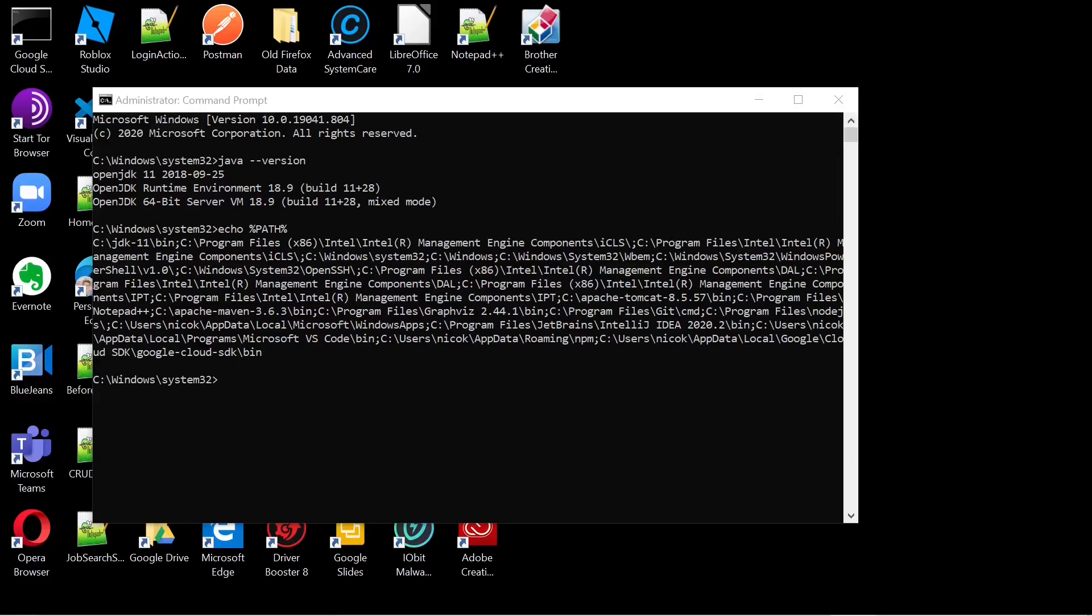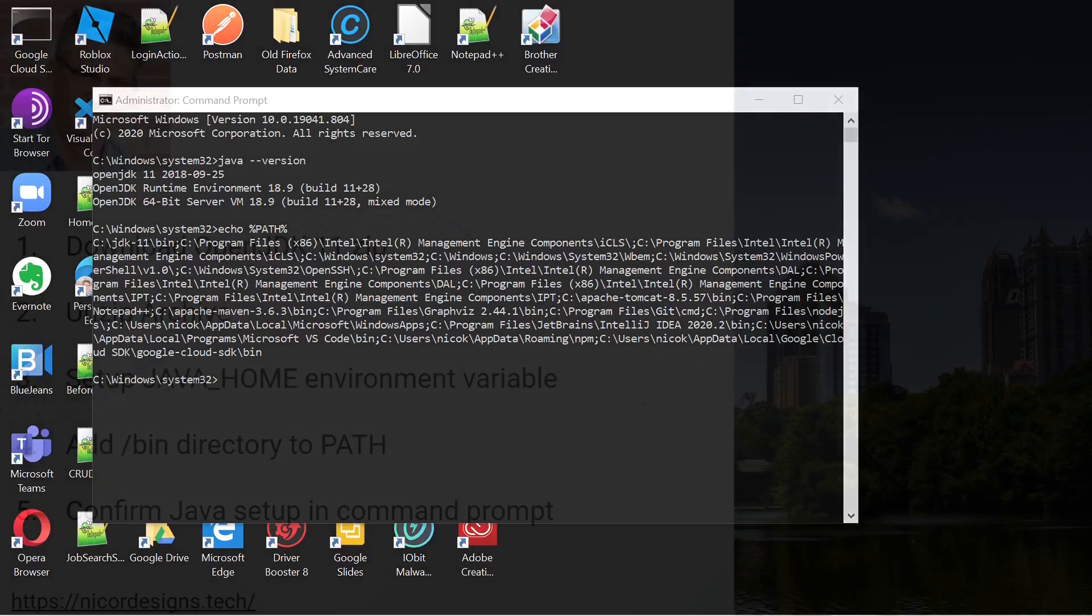That concludes our OpenJDK 11 installation video. I will see you in the next tutorial.